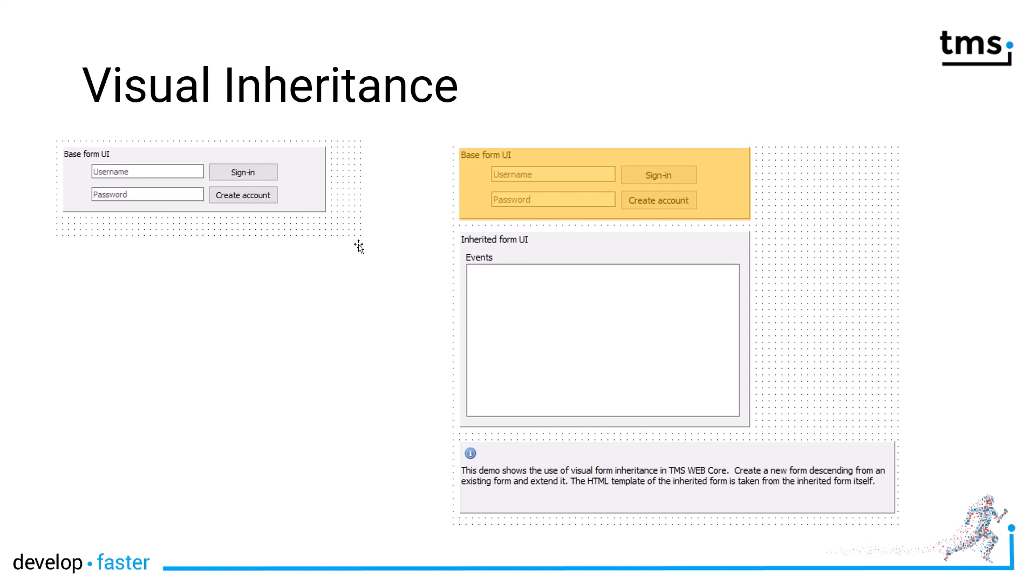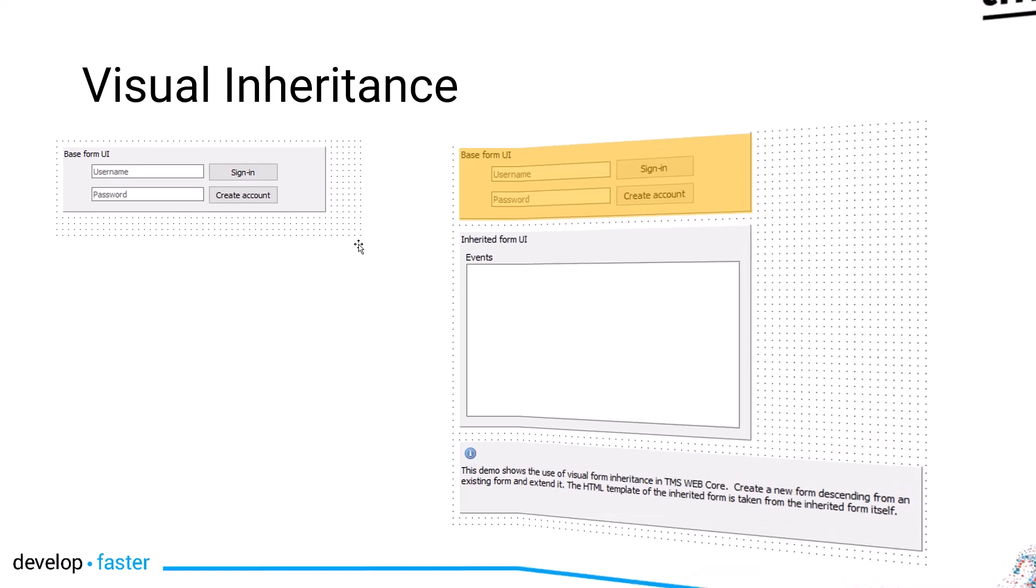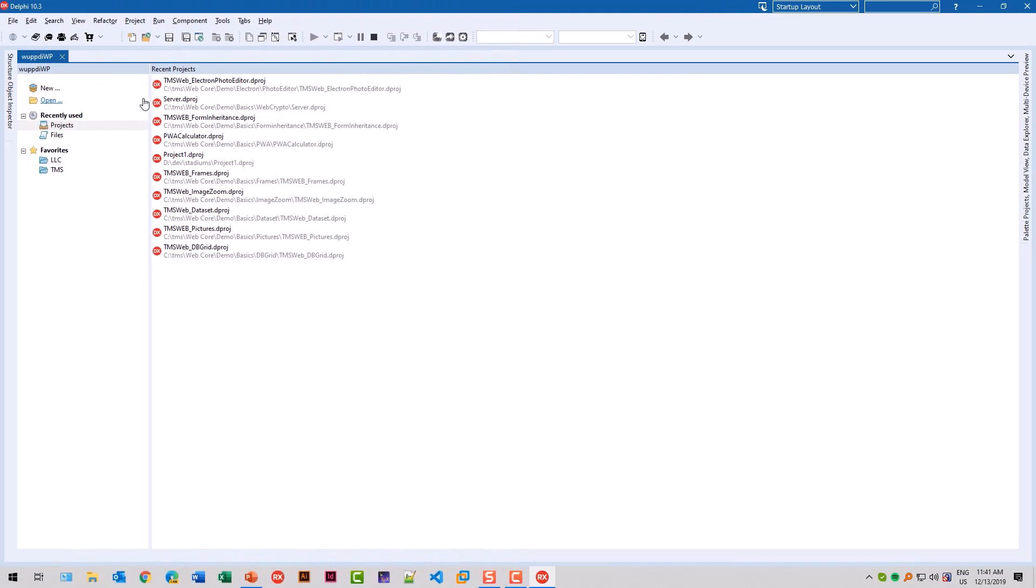All this is supported by the visual designer inside of the RAD Studio IDE. Let's build a project from scratch and have a look at form inheritance.